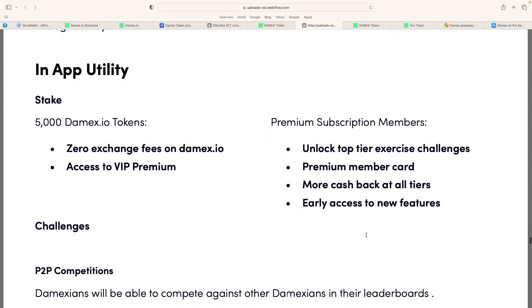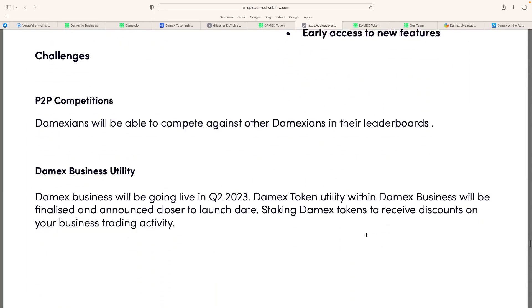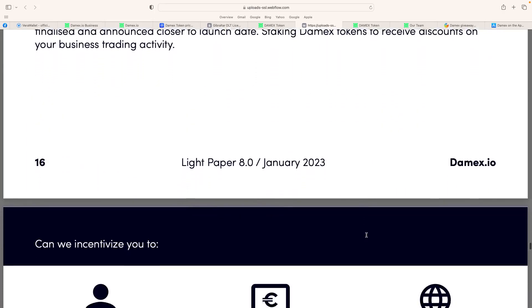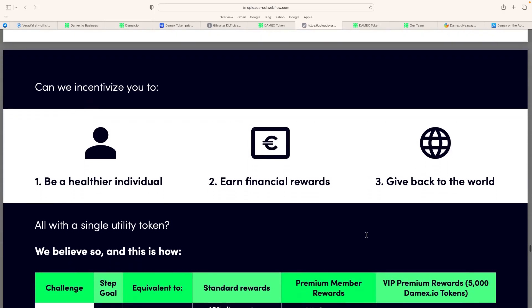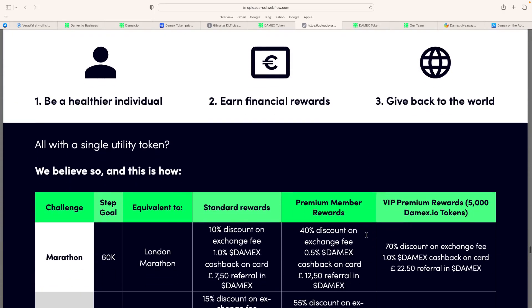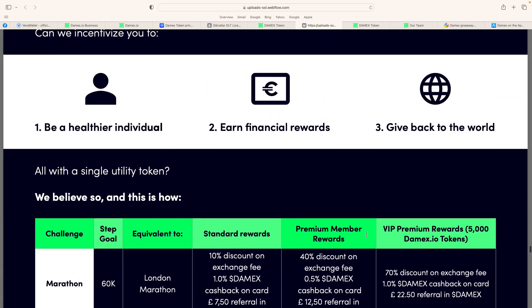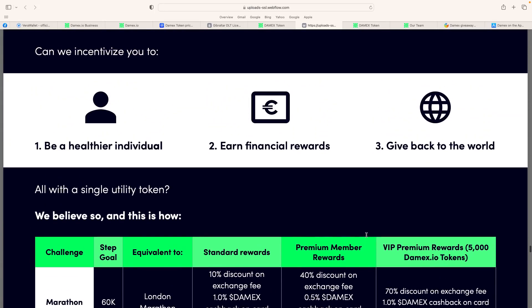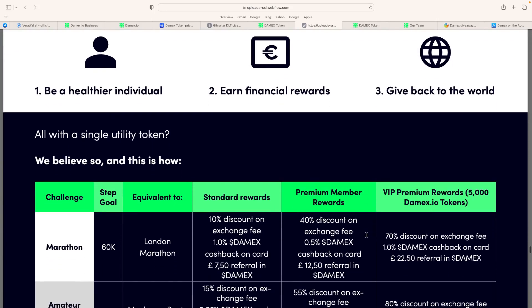So, in-app utility staking, 5,000 Damex tokens gives you zero exchange fees on Damex.io. So basically, it's locking in the tokens. People are not going to sell it or anything like that. So you get zero exchange fees on Damex just by staking those 5,000 tokens. Access to the VIP premium. So there's a lot of information here. So I think only time will tell how it goes. But this is summarized, be a healthy individual, earn financial rewards, and give back to the world.